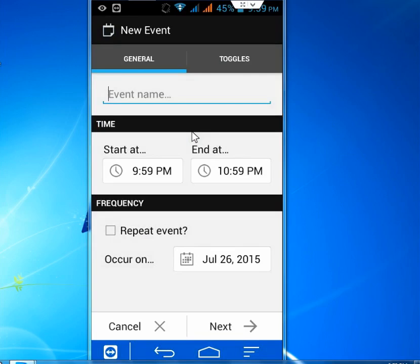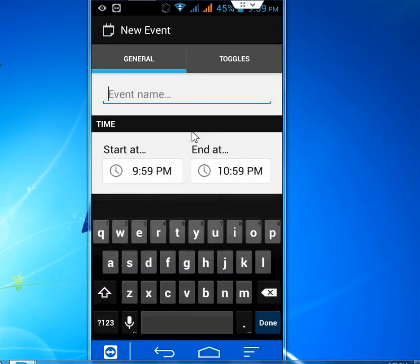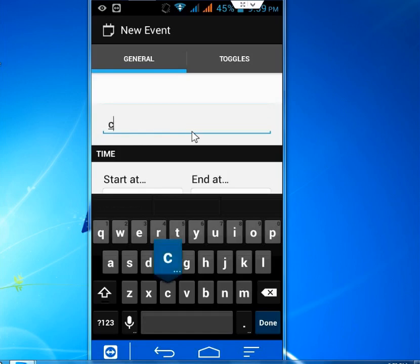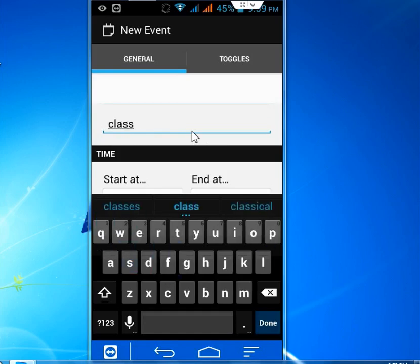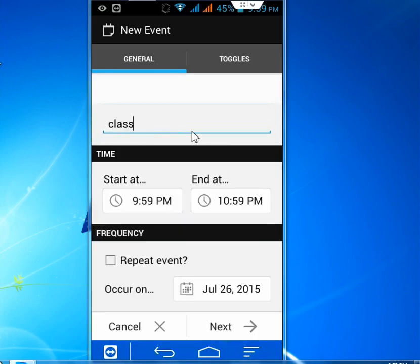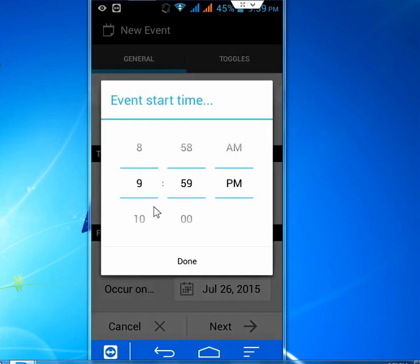So here you can set your event name like if you're going to class or conference. And here the Start Time and here the End Time. You can set your Start Time like this.